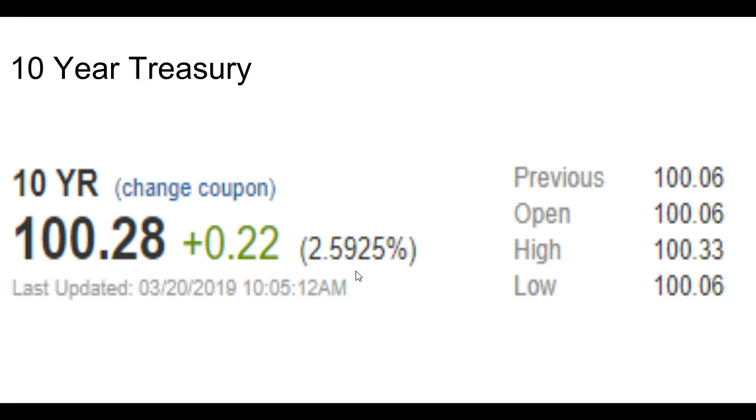All right, so that's pretty much wraps on today's market report. Again, it's kind of a slow news day other than the Fed. We do got more data coming out tomorrow and Friday.